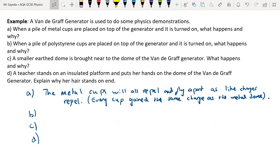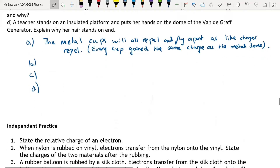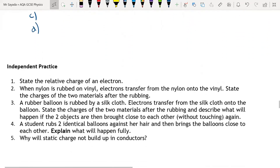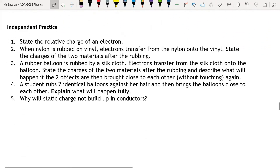So those are some examples of static electricity in action. We're now going to do some independent practice.